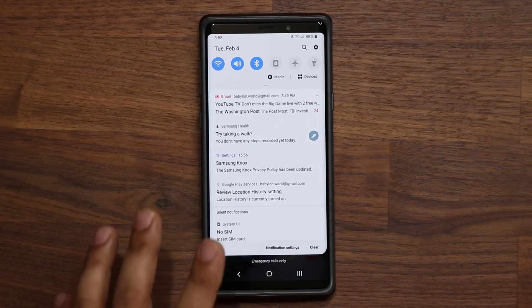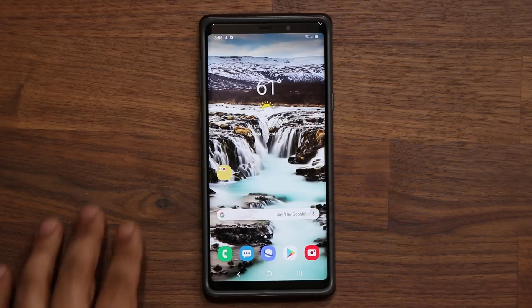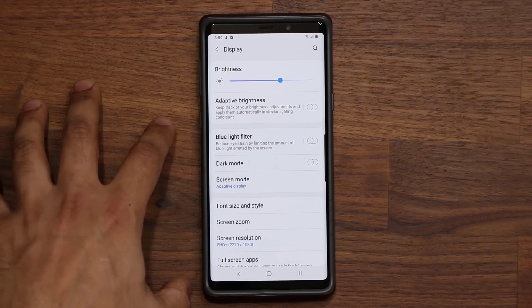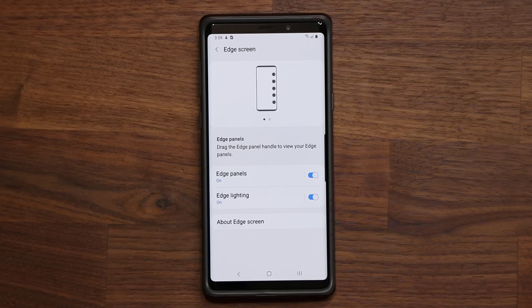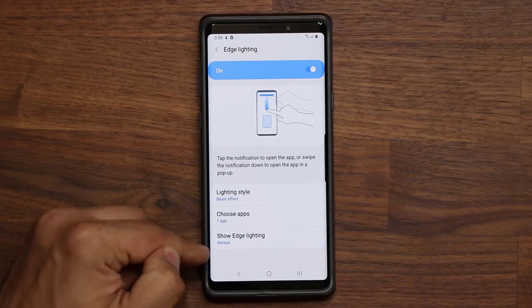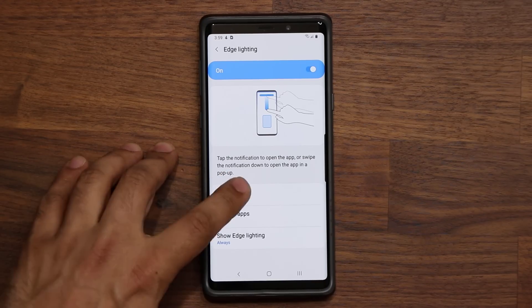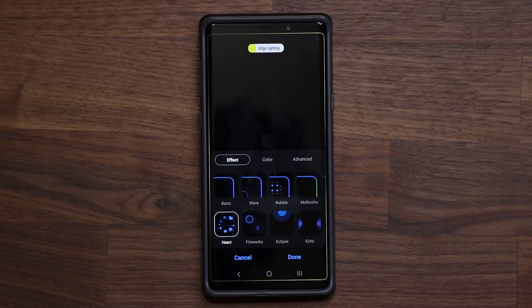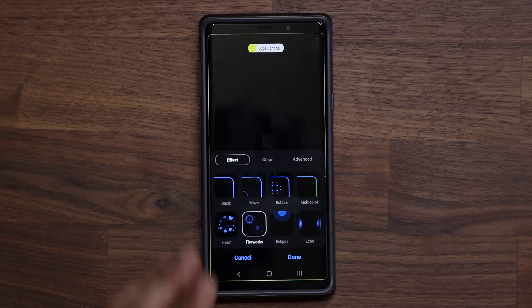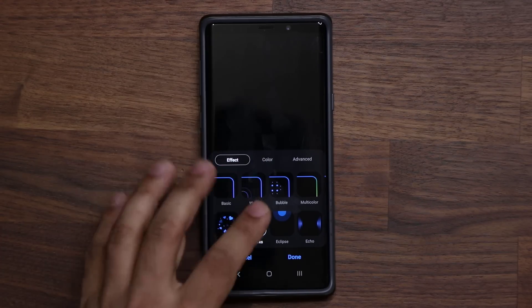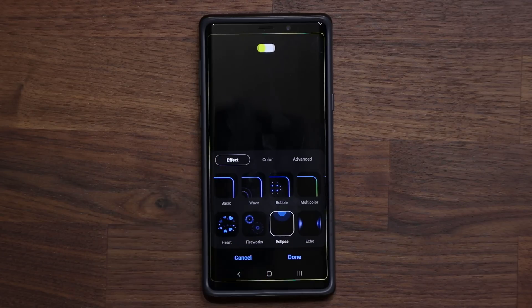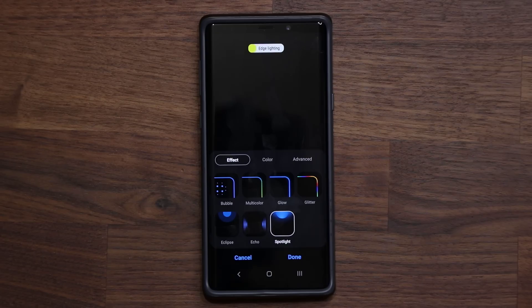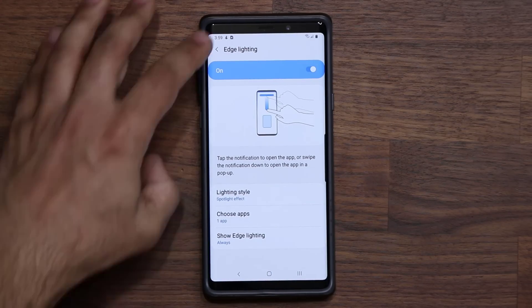Now in Settings, one of my favorite features: go to Display, scroll down to Edge Screen, and under Edge Lighting there is a brand new lighting style effect. Let's pick yellow — we have the Heart effect, the Fireworks effect, the Bubble effect, the Eclipse effect, the Echo effect, and my favorite, the Spotlight effect. These are all brand new effects you can choose for notifications under Edge Lighting.